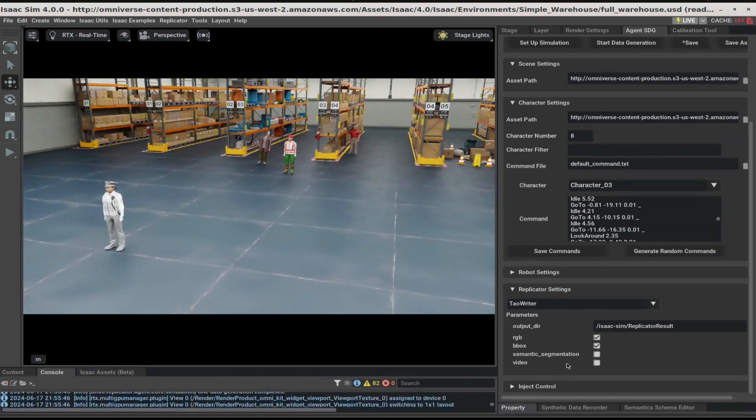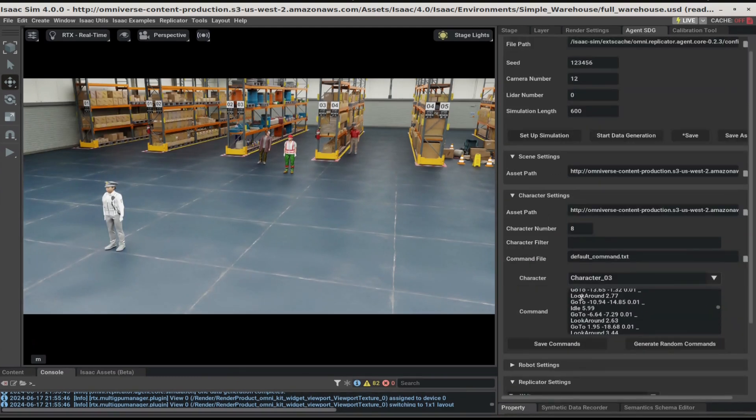Now, we're all set to generate some data. Scroll up and click on Start Data Generation.